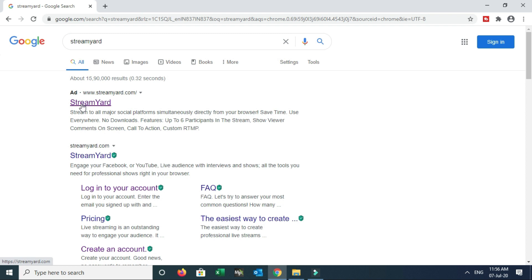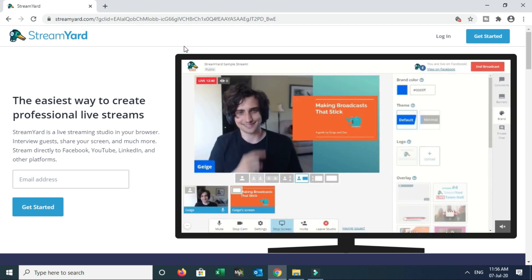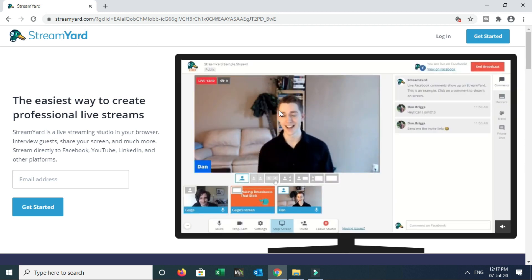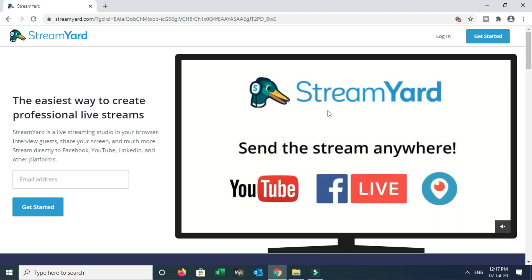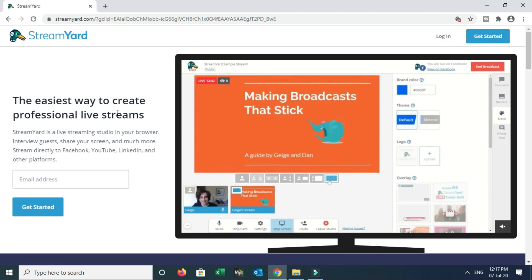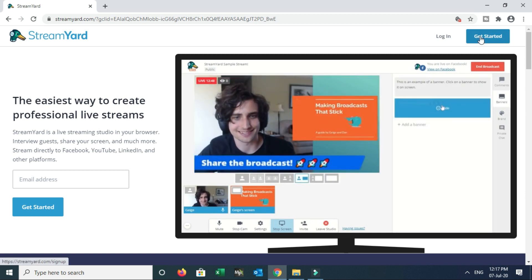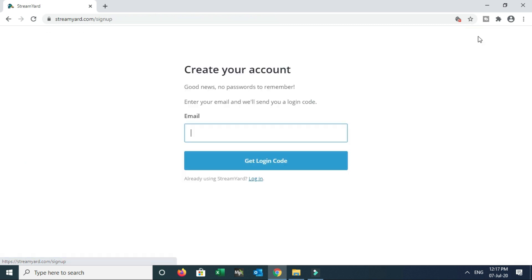You can choose one result. After you click on StreamYard, the interface will open. Click the login option to get started. Then the easiest way to create a professional live video. Click on the Get Started option and create your account.